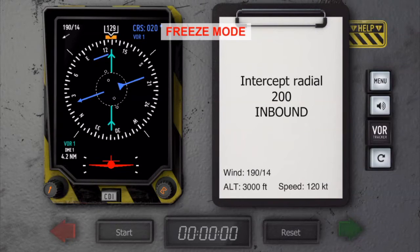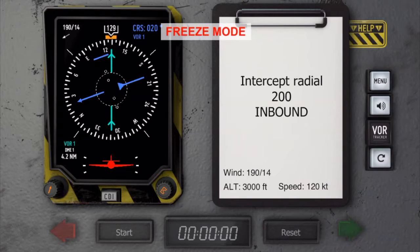Looking at the needle now, you can easily see that the course to the station is 129, whereas the wanted inbound track is 020. That is quite a big difference, and anything more than 70 degrees difference requires some outbound flying to give us some space for the inbound interception.